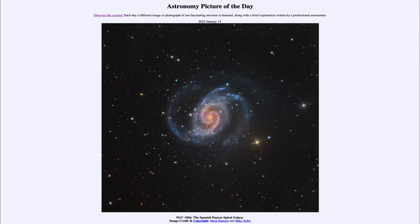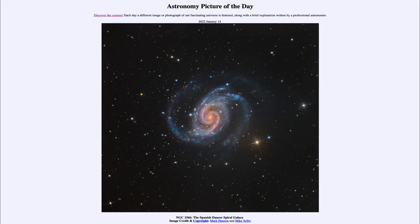Greetings and welcome to the introduction to astronomy. One of the things that I like to do in each of my introductory astronomy classes is to begin the class with the Astronomy Picture of the Day from the NASA website — that is apod.nasa.gov/apod — and today's picture for January 14th of 2022 is titled NGC 1566, the Spanish Dancer Spiral Galaxy.